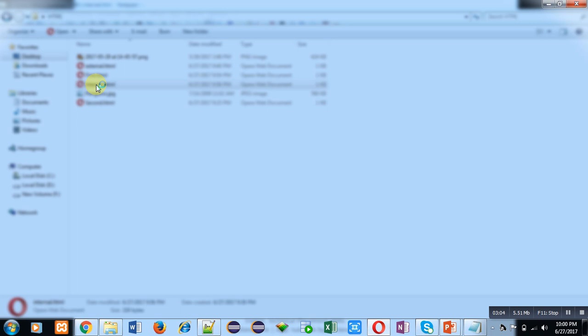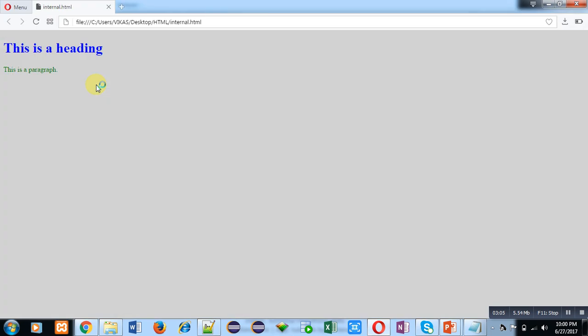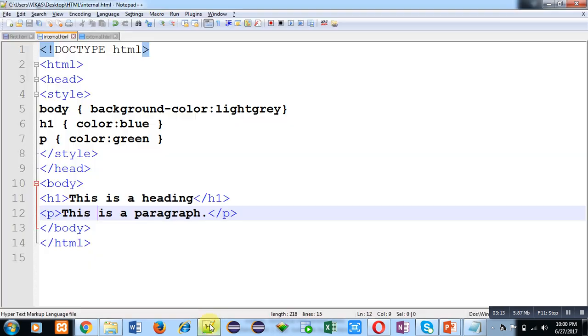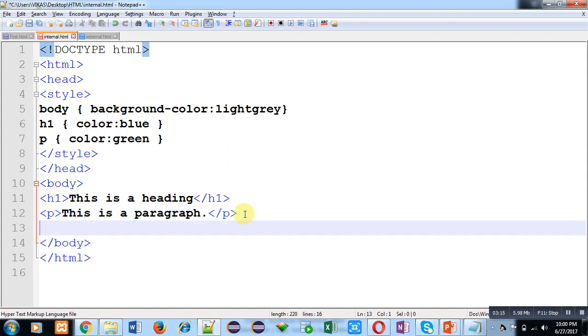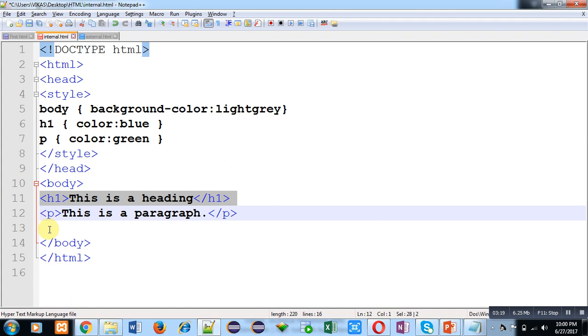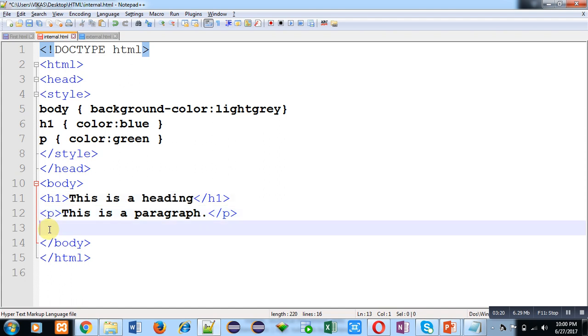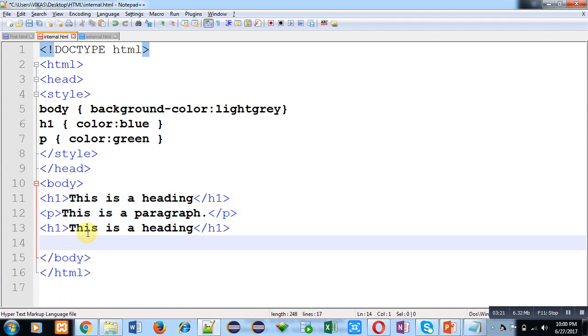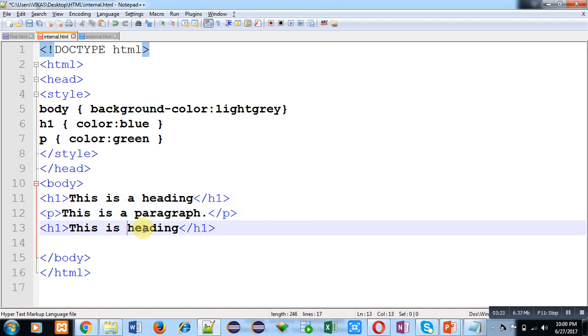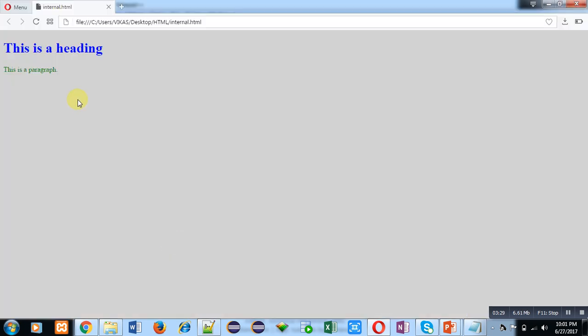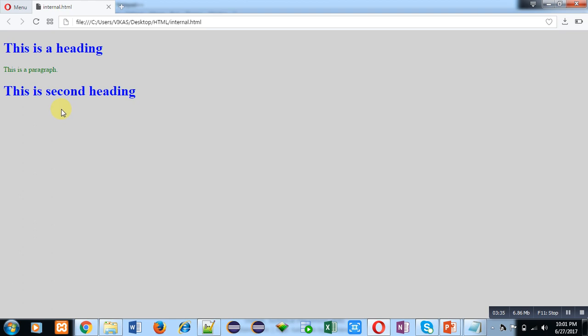Now I am double clicking on this file. You can see that background color is gray, heading is in blue color, and paragraph is in green color. Now if I apply h1 tag again with text 'this is second heading,' I am saving it and moving to browser.